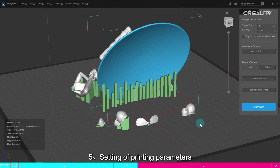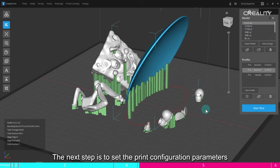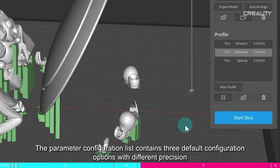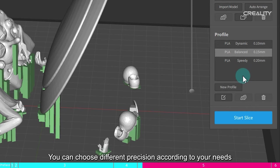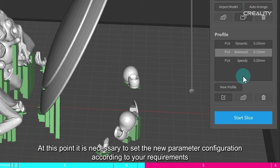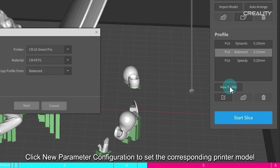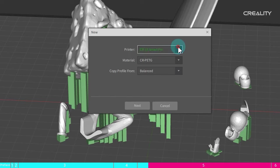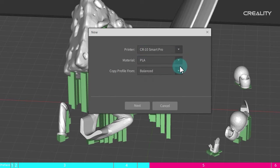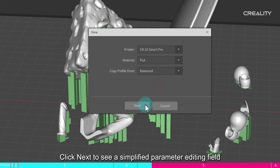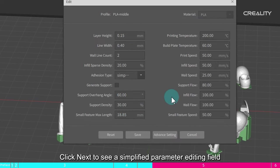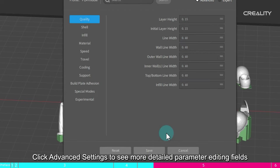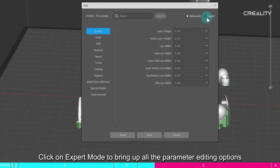5. Setting of printing parameters. Click to return to the print configuration. The next step is to set the print configuration parameters. The parameter configuration list contains 3 default configuration options with different precision. You can choose different precision according to your needs. But the default configuration parameters are not always suitable for printing. At this point it is necessary to set the new parameter configuration according to your requirements. Click new parameter configuration to set the corresponding printer model, filament type and template name. Click next to see a simplified parameter editing field. Click advanced settings to see more detailed parameter editing fields. Click on expert mode to bring up all the parameter editing options.